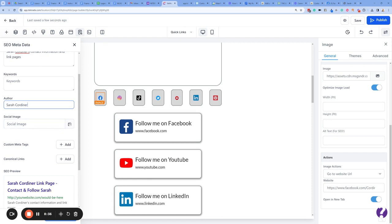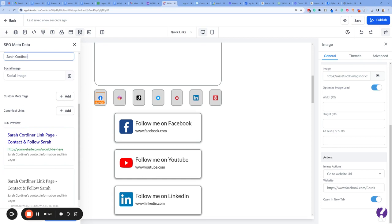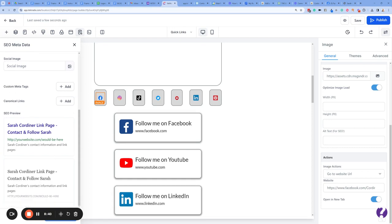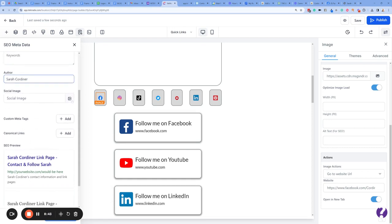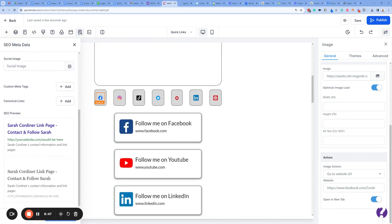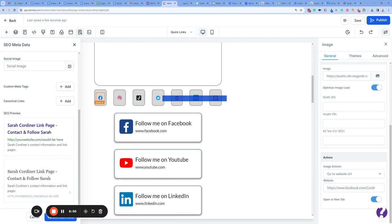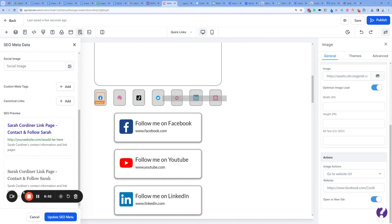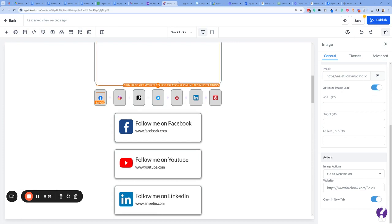You can even add a social image — this is the image that would show in search results, and you've got a preview of what this might look like on Google. I'm not going to add one right now. I'm just going to press Save. Do keep pressing Save — update social media and keep saving.